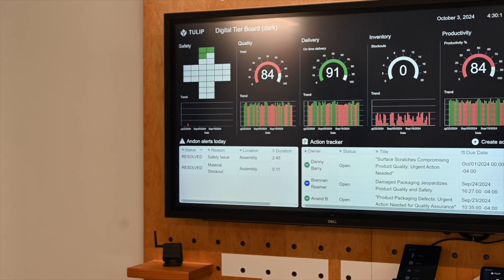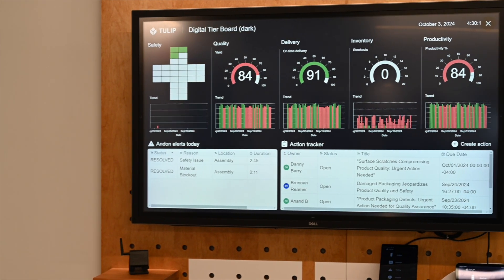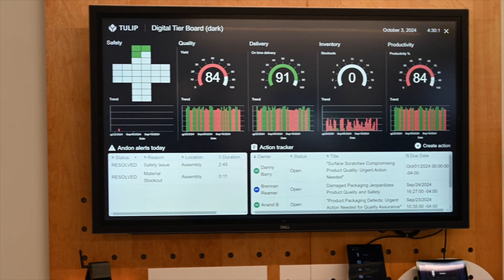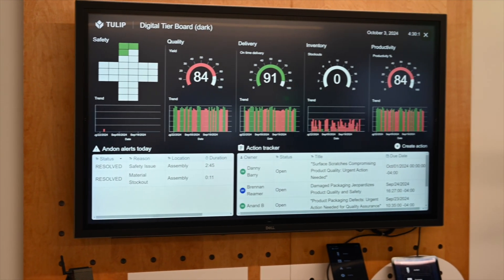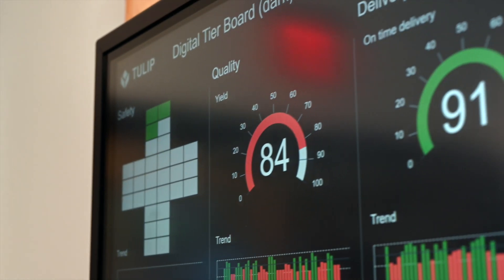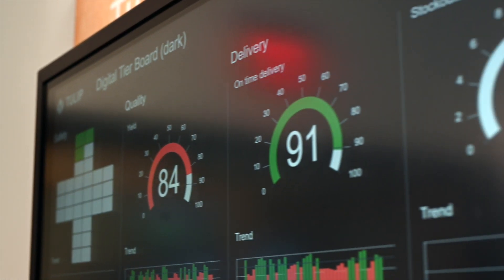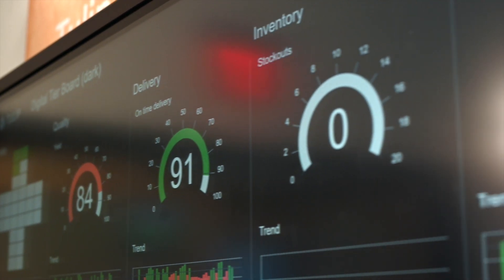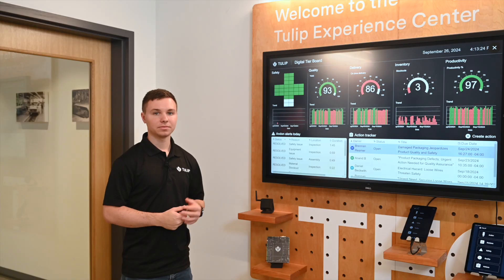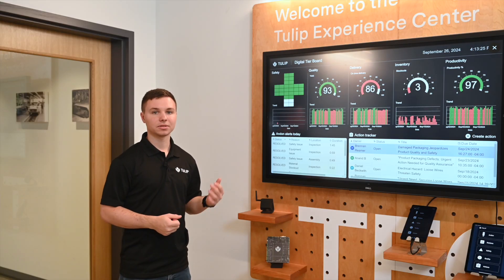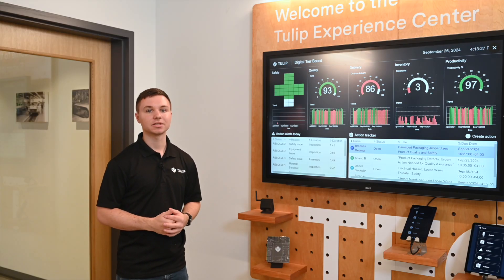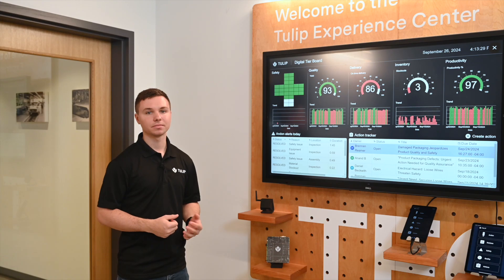Right outside of our assembly cell, we have a cell-level dashboard showing the performance KPIs that supervisors care about. Tulip enables you to have visibility into performance and issues and make decisions in real time rather than retrospectively. We've seen our customers like Stanley Black and Decker using this data to drive a culture of continuous improvement.